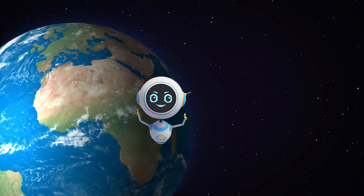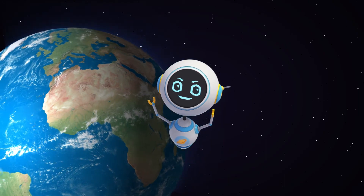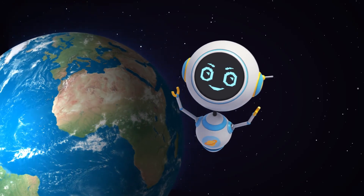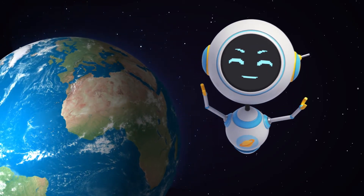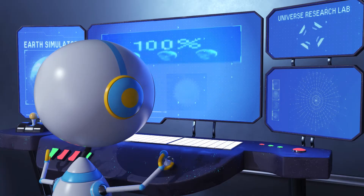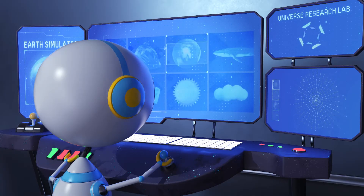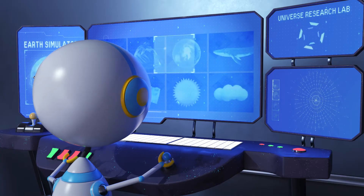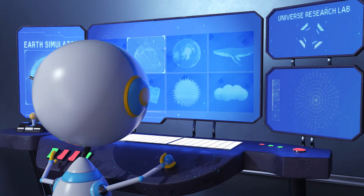Who knew that the Earth's tilt was so important? Which chapter should I research next?